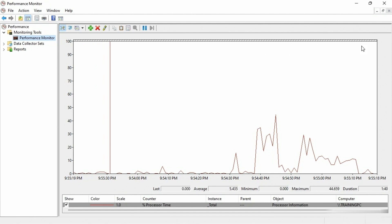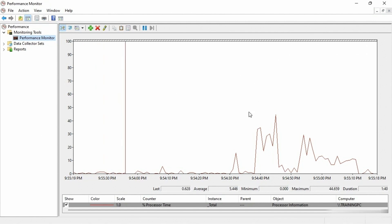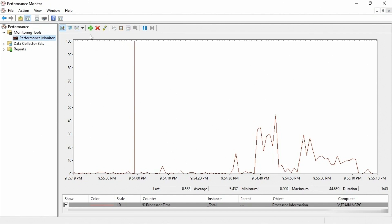Now there are many other counters that we can look at. This is just the default one that we have. So what I'm gonna do is I'm gonna click on the plus button up at the top to add another counter.